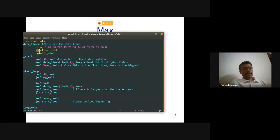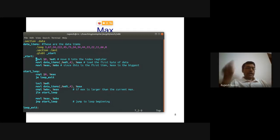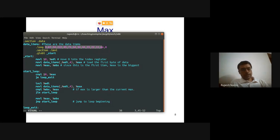After the .data section, '.text' begins the executable instructions. The entry point is '_start'. The array has 13 numbers followed by a terminating 0. Alternatively, I could store the count (13) as the first element and decrement until zero, but here I use the null-terminator approach.